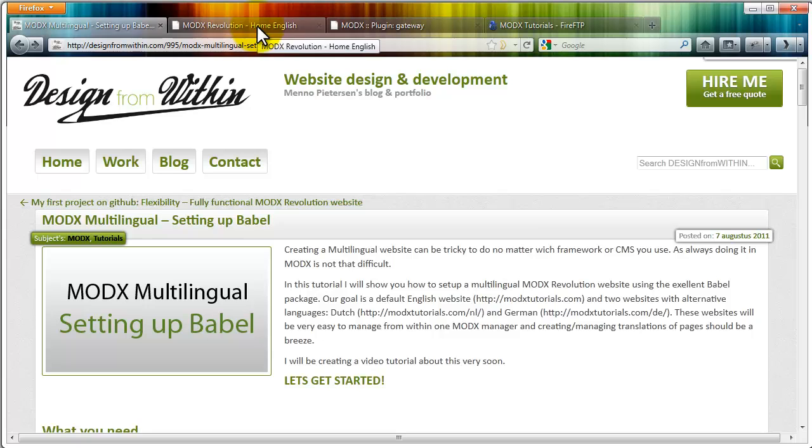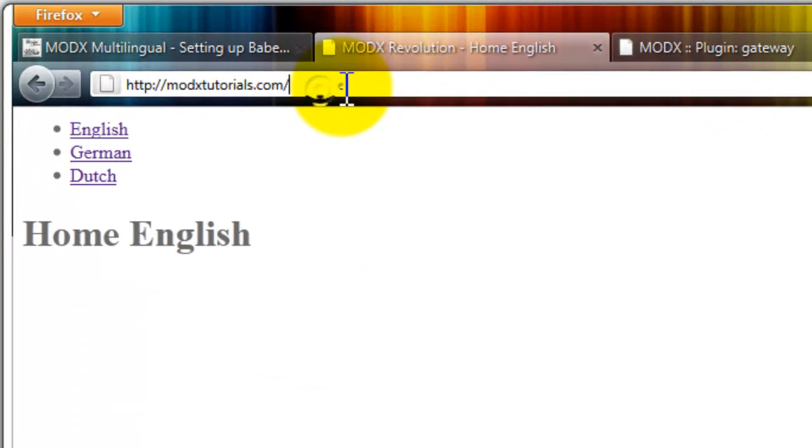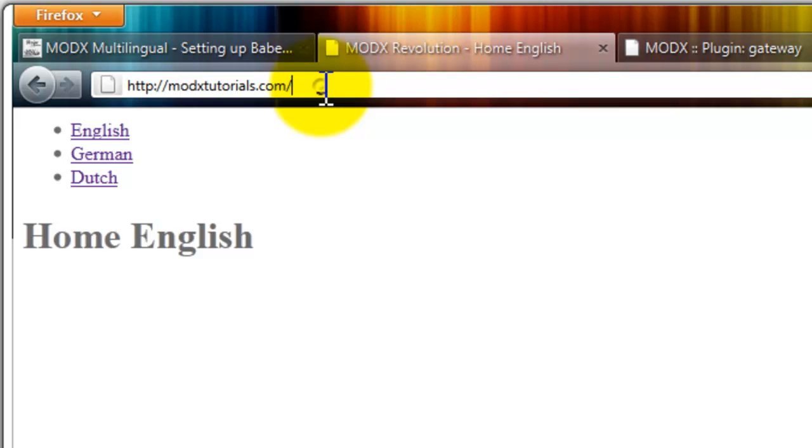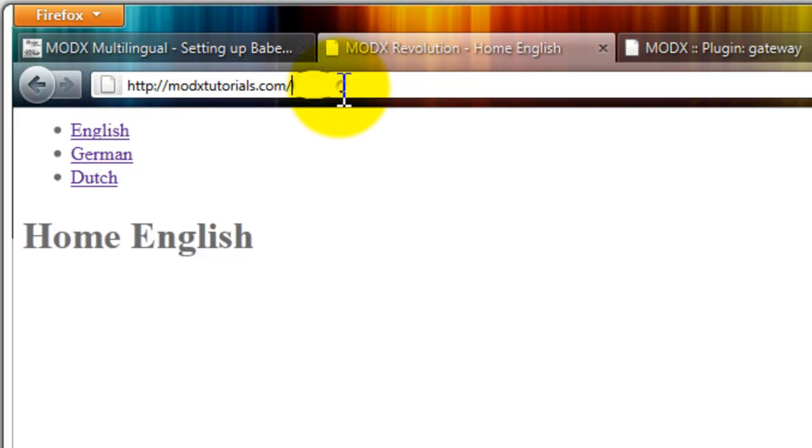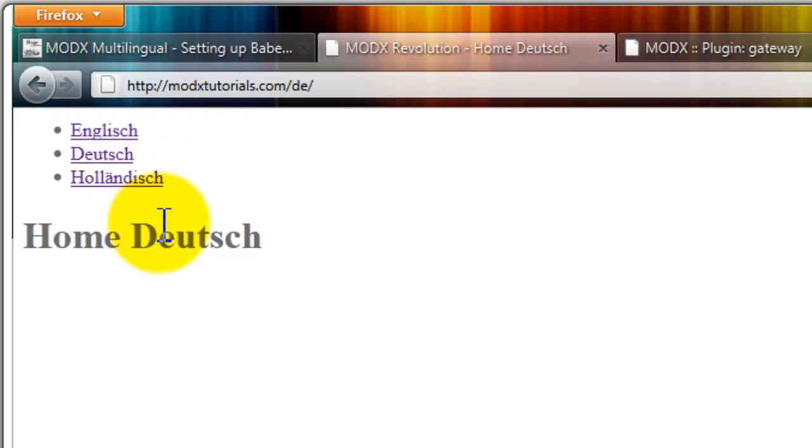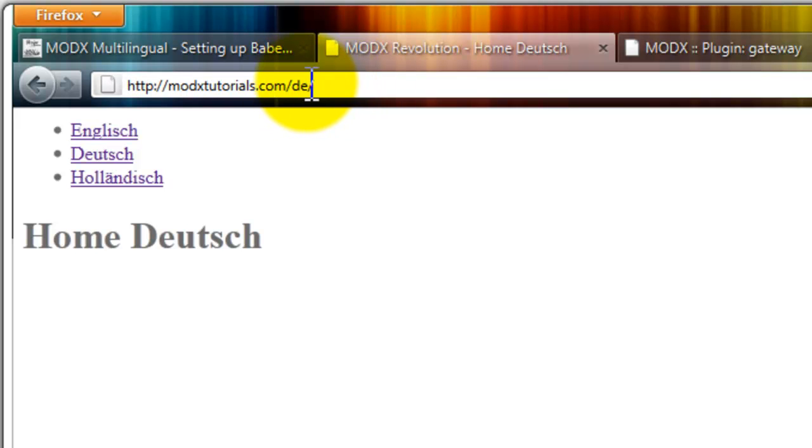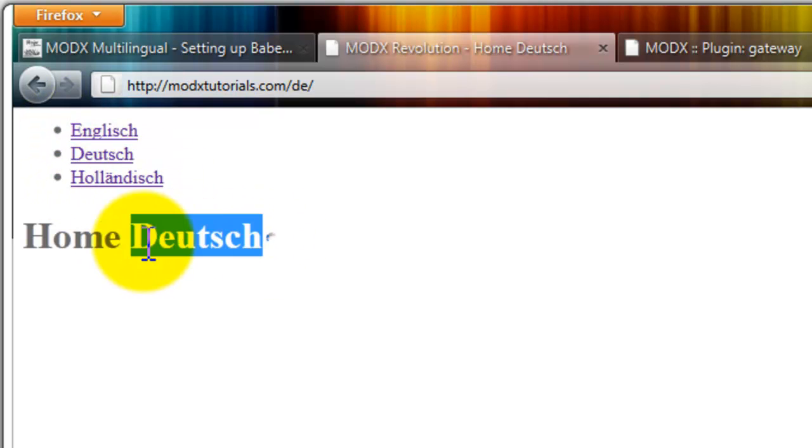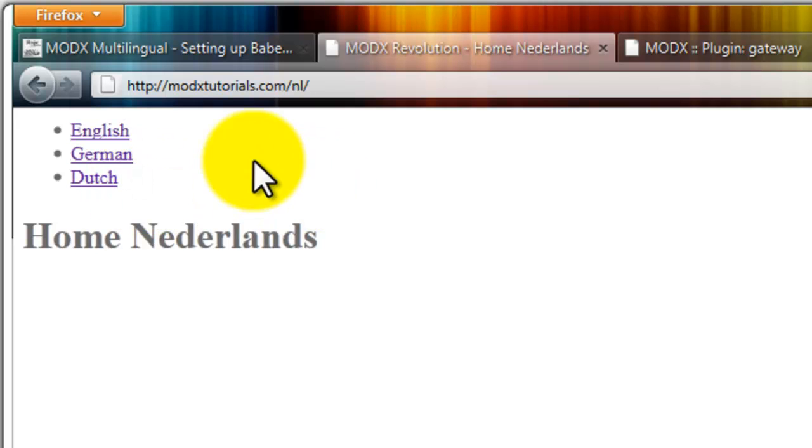What we're going to create is this. It's a really basic website. I'm starting at ModXtutorials.com. And as you can see there are links here to different languages. We're now in English, just the default dot com. But if I click on German, the site goes to modxtutorials.com slash de for Deutsch. The language has changed to German and the content has changed to Deutsch. If I click on Dutch, everything will change again.